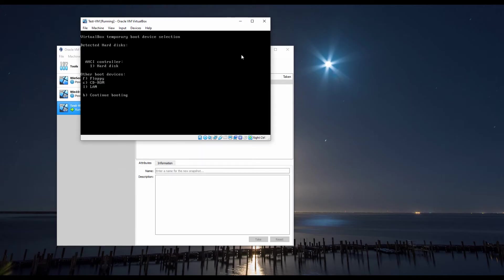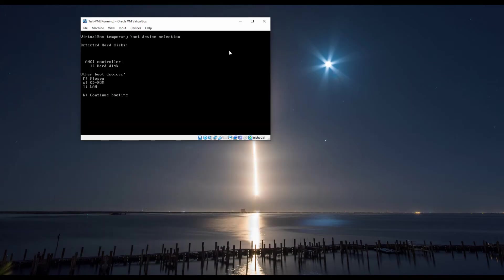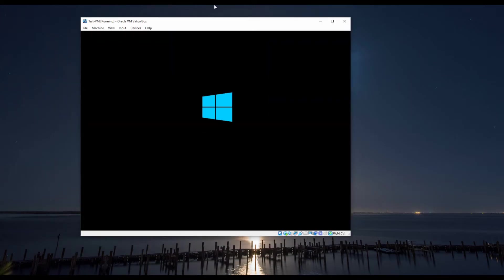We are going to boot from the ISO file in this demonstration to decrypt the hard drive on the virtual machine.